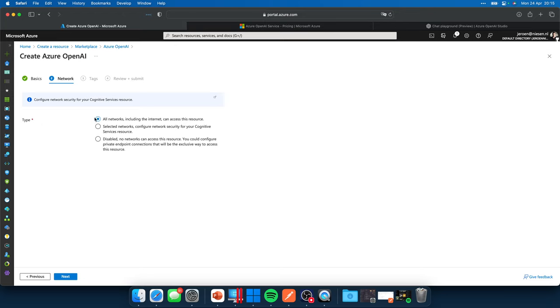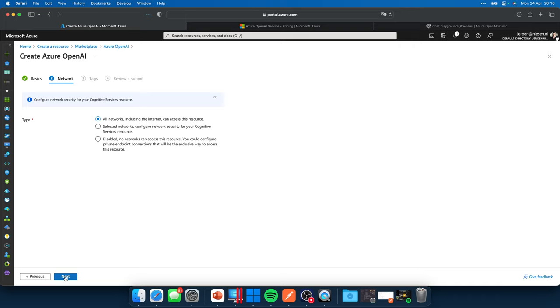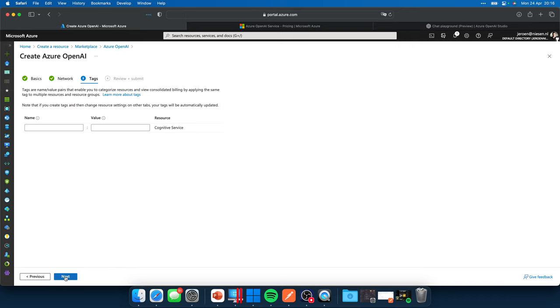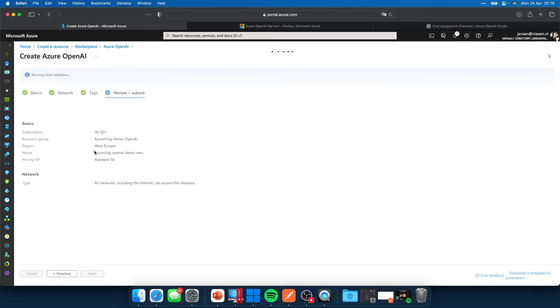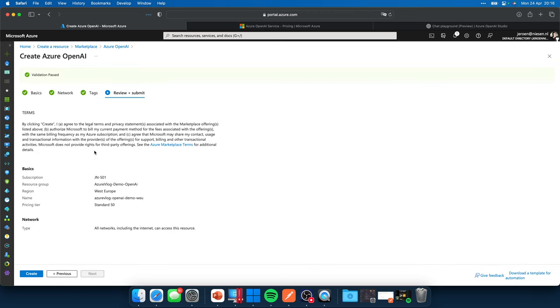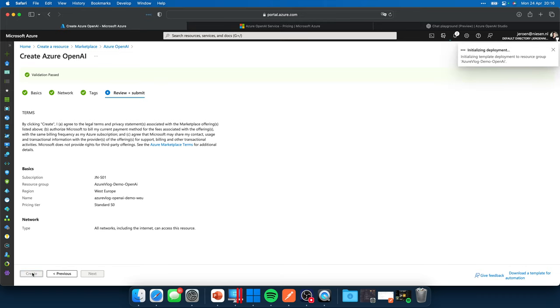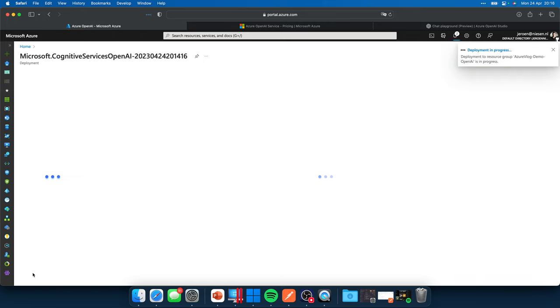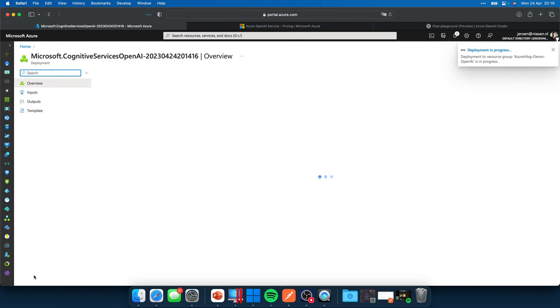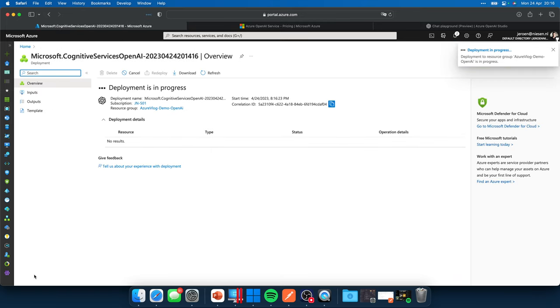Okay, let's click on next. In this case, I would like to have it accessible through all networks, but here is the part where we can select some of our VNets to only have access. So this is where you can enhance your security by a lot. I don't want to apply any tags. And when we now click on create, it will deploy the resource for us.